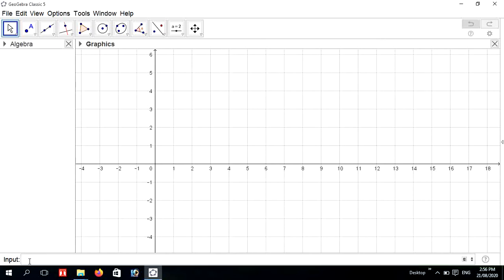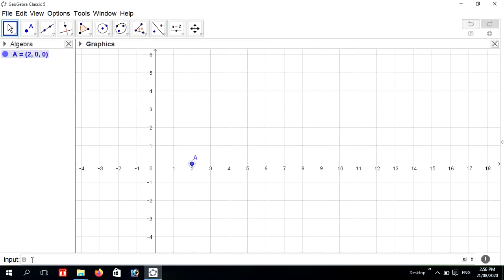Create two points. For example, A equals to (2, 0, 0), then press Enter. And another point B equals to (2, 0, 4).